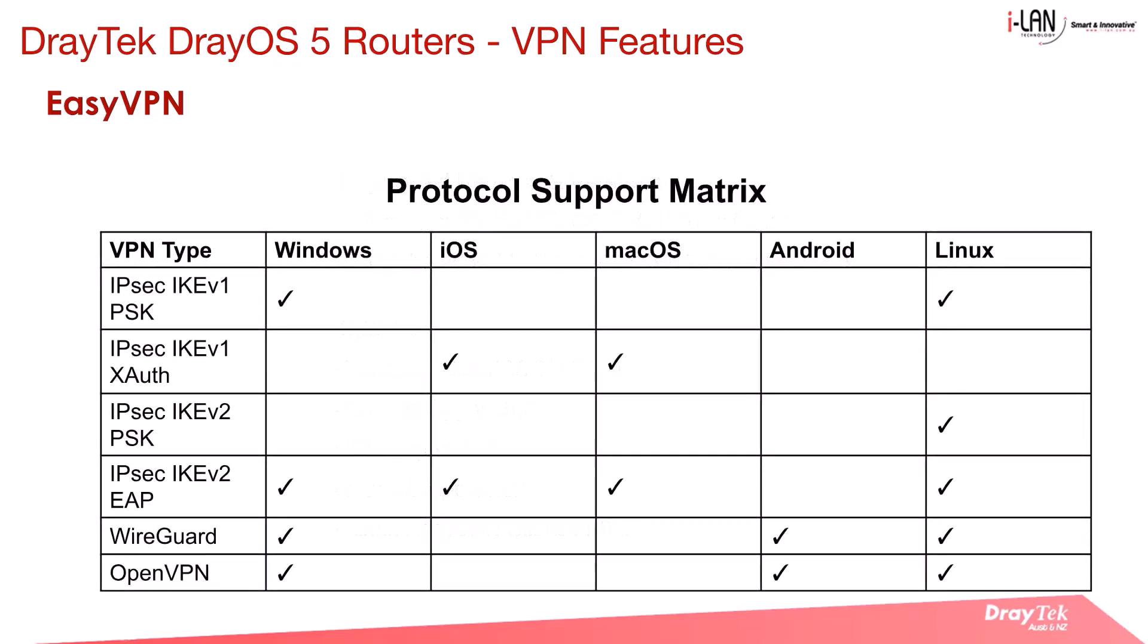Here's a quick overview of the VPN types supported by each platform. As you can see, protocols like IPsec IKEv2 EAP, WireGuard, and OpenVPN are widely supported. This allows for flexible and secure connections across different devices, all made easier through the EasyVPN feature.